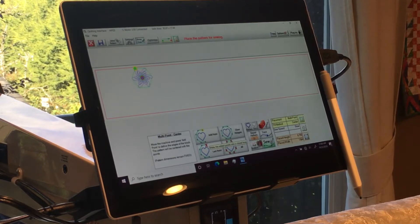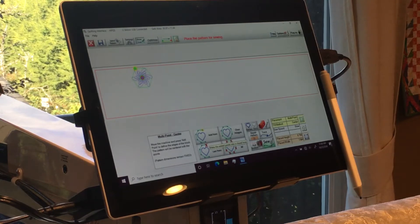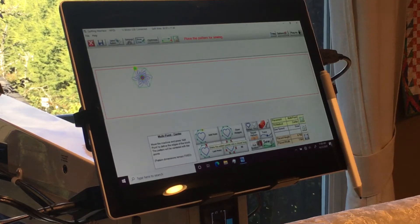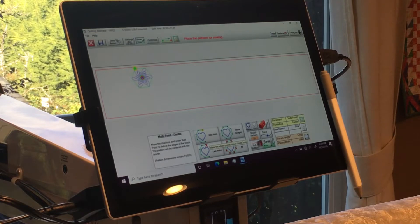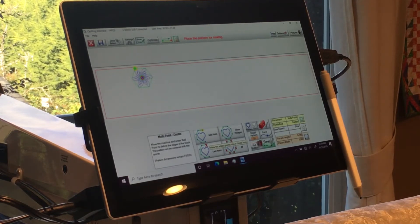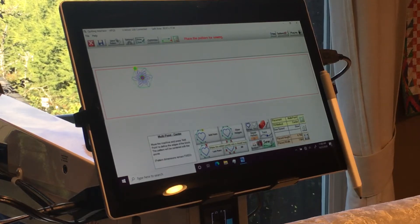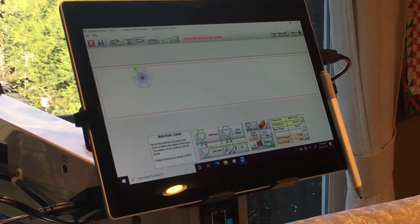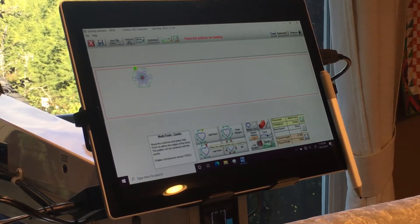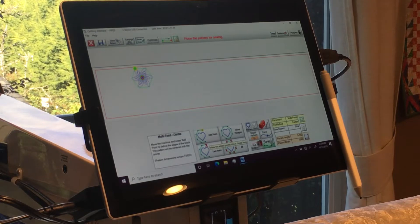So Quilt Path, the system that I use on my APQS Millennium, has the ability to do a tracing in multi-point placement to do the ditch work and toggle between the ditch work and the actual pattern where you're stitching down the motif. So this video will show you a short demonstration of how I do that.